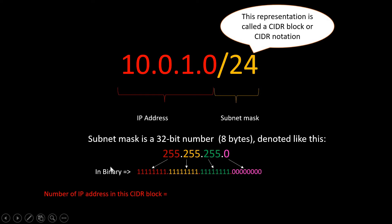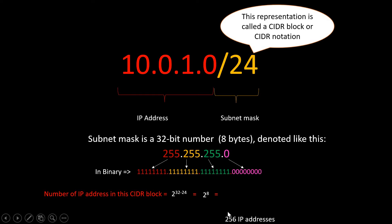To calculate how many IP addresses we will get in this CIDR range, the formula is: 2 to the power of (32 minus the prefix length). For /24 that is 2 to the power of (32 minus 24), which equals 2 to the power of 8, giving us 256 IP addresses. So this CIDR block gives us 256 IP addresses.